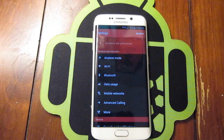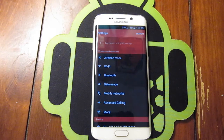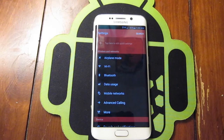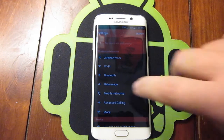Hey everybody, what's going on? Vinny here from NerdTalk, and today I'm going to show you guys how to set your themes on your Galaxy S6 and Galaxy S6 Edge.